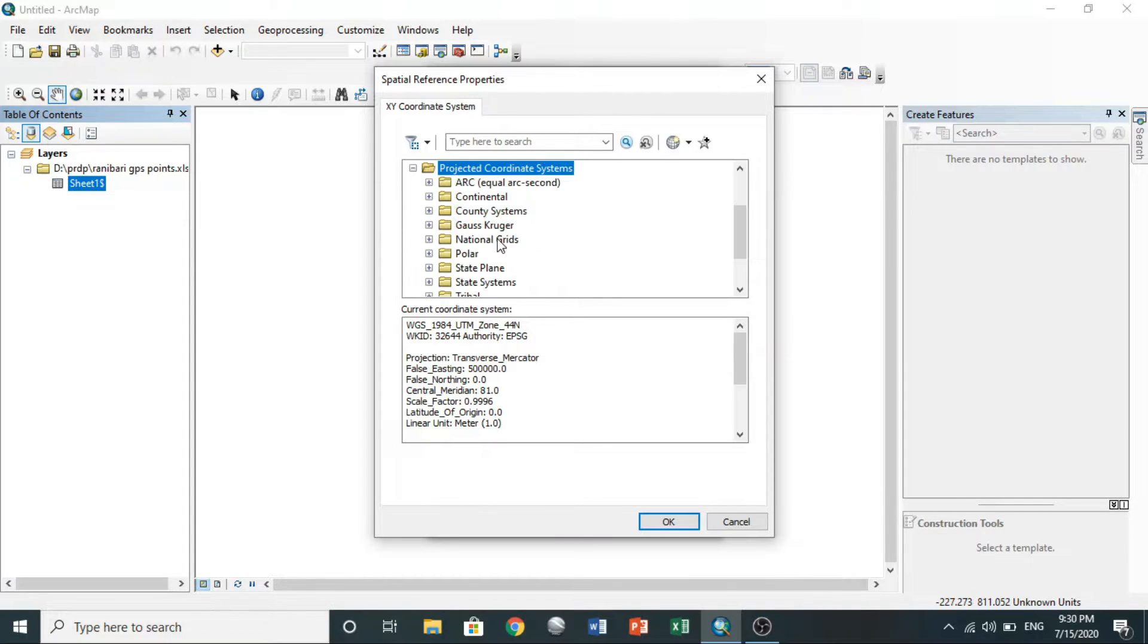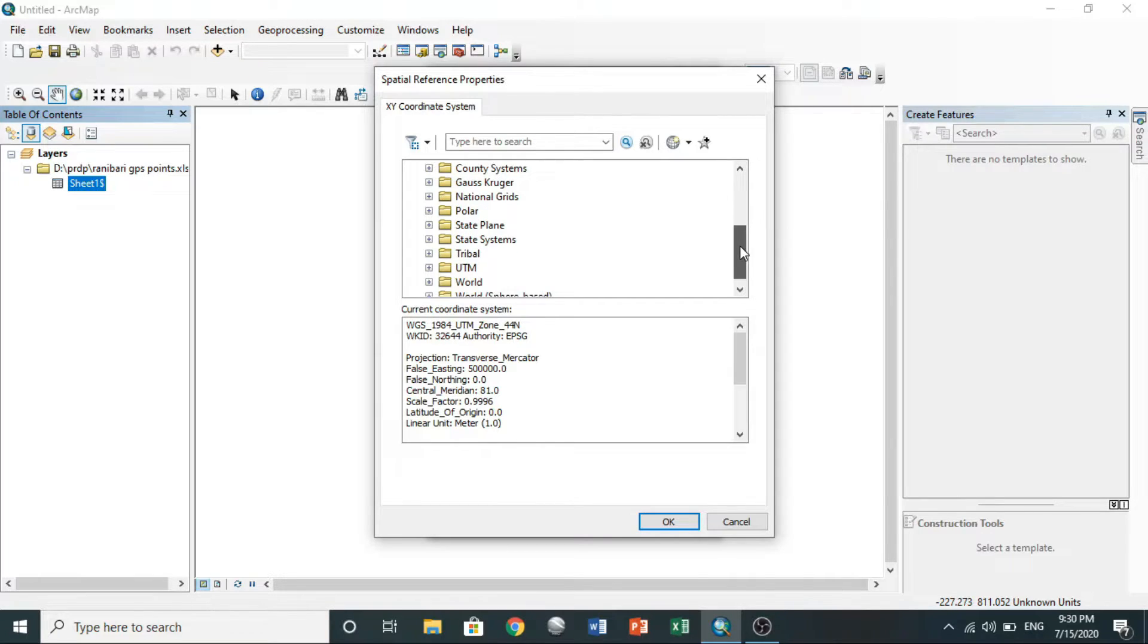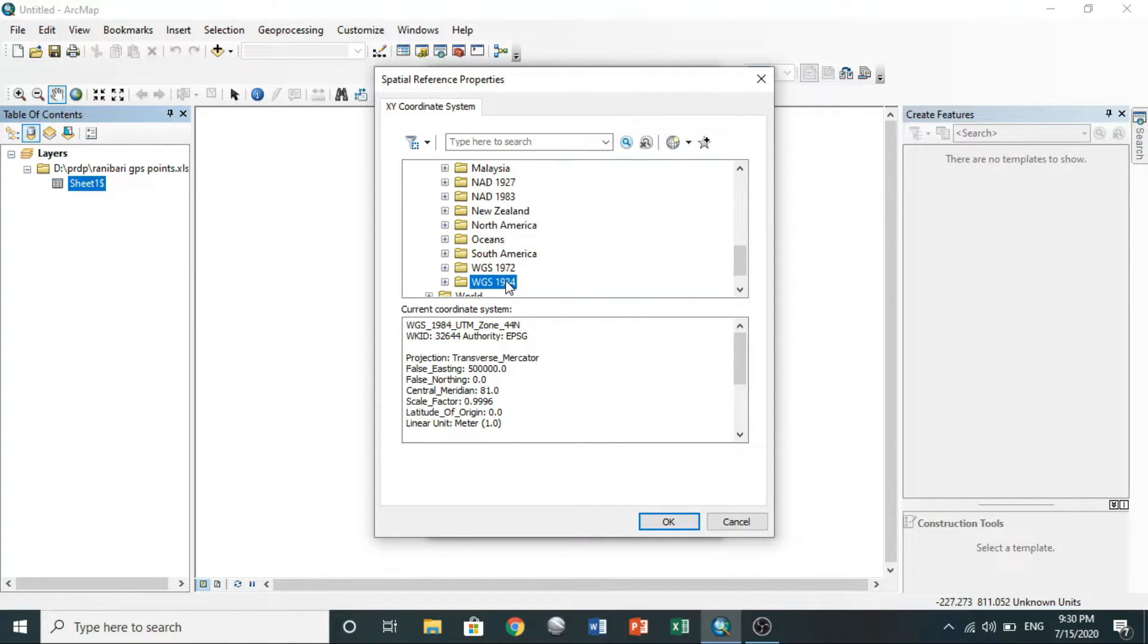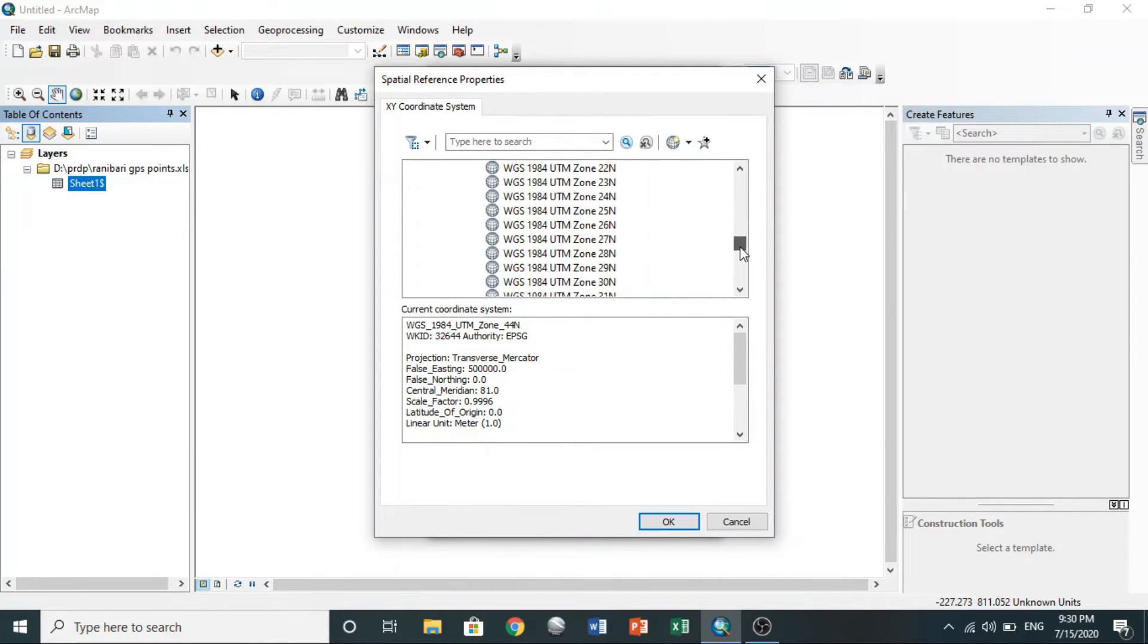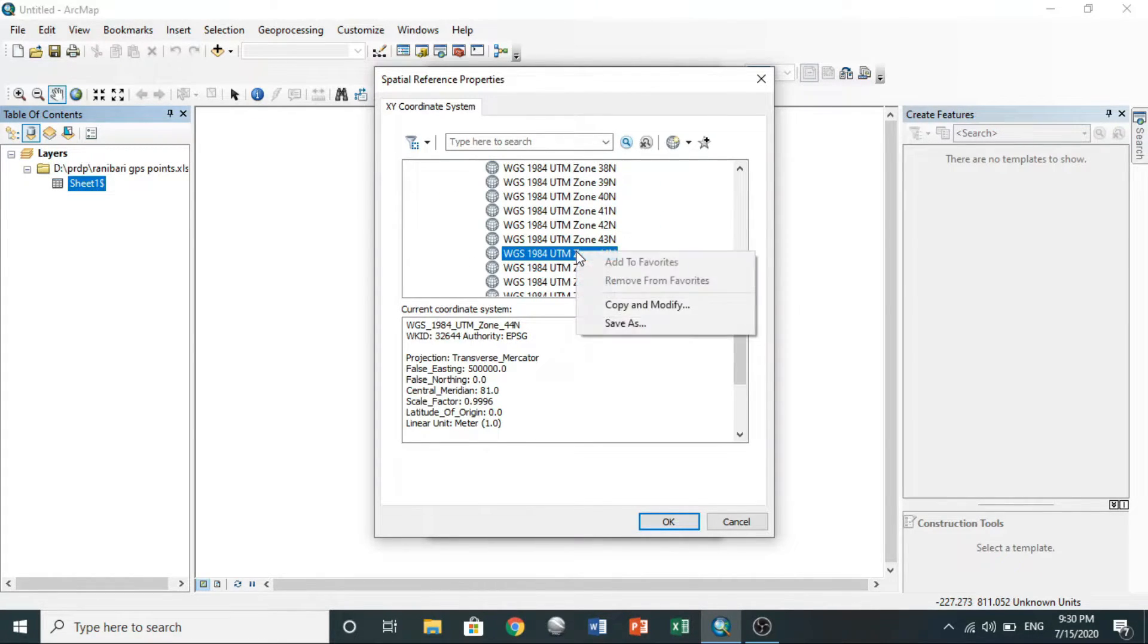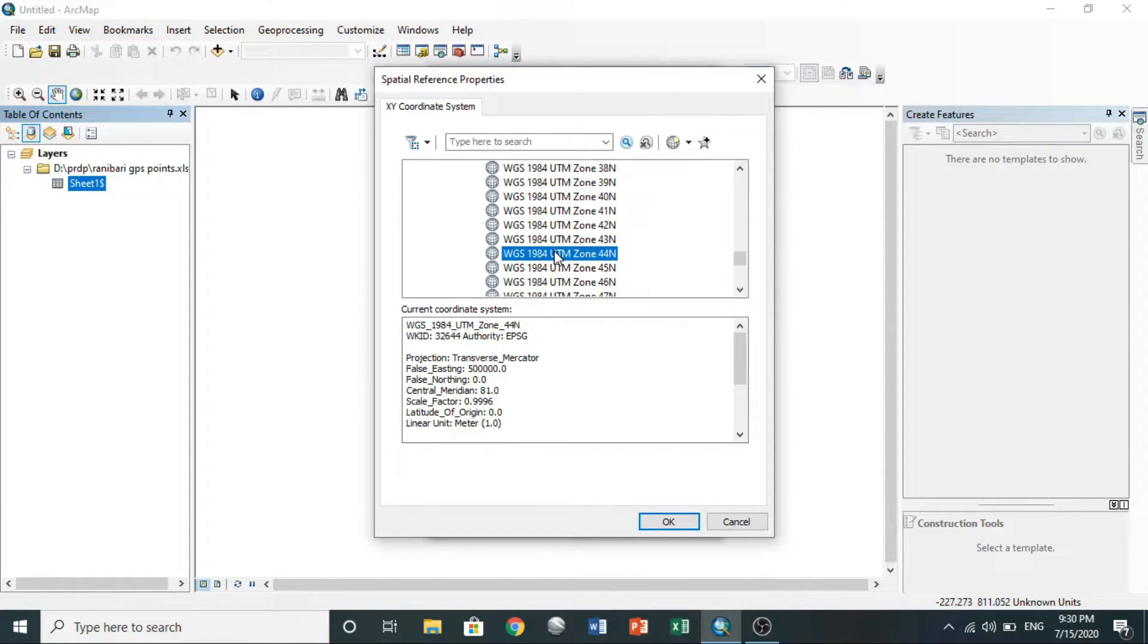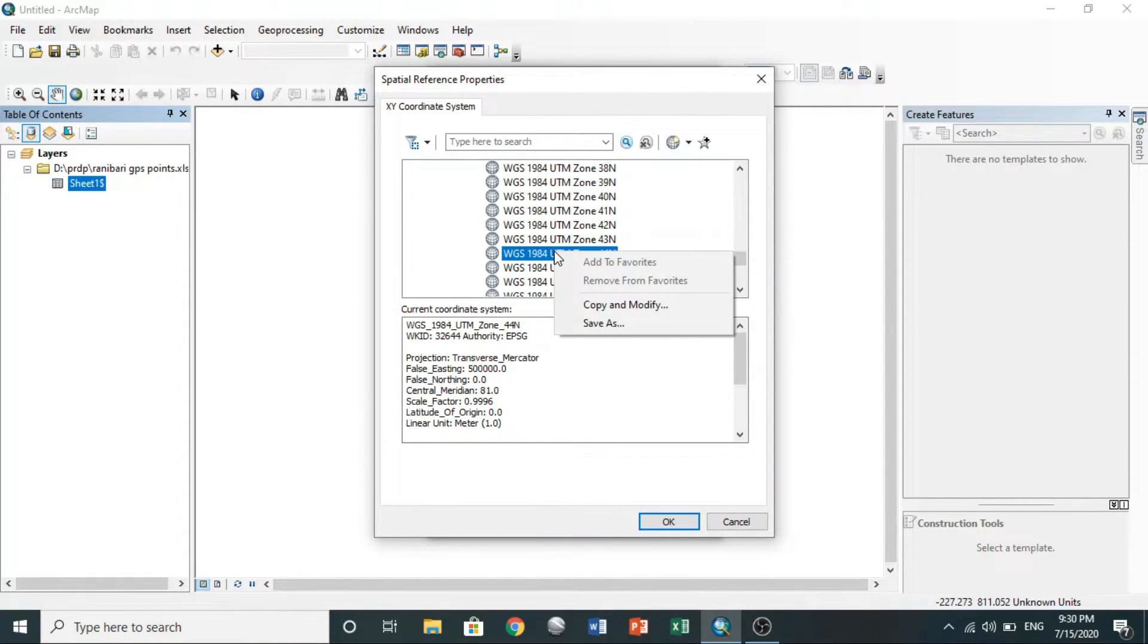Or you can bring it from projected coordinate system. To do so, double-click on it, go to UTM, the WGS 1984, the northern hemisphere, then finally WGS 1984 UTM zone 44.